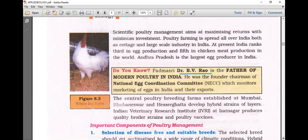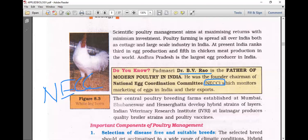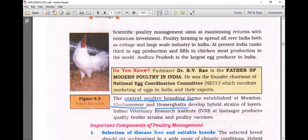Dr. V.V. Rao, the father of modern poultry in India, was the founder chairman of the National Egg Coordination Committee, which monitors and markets eggs in India and their exports. The central poultry breeding farms established at Mumbai, Bhubaneswar, and Hessargatta have developed hybrid strains of layers. The Indian Veterinary Research Institute (IVRI) at Izatnagar produces quality broiler strains and poultry vaccines.